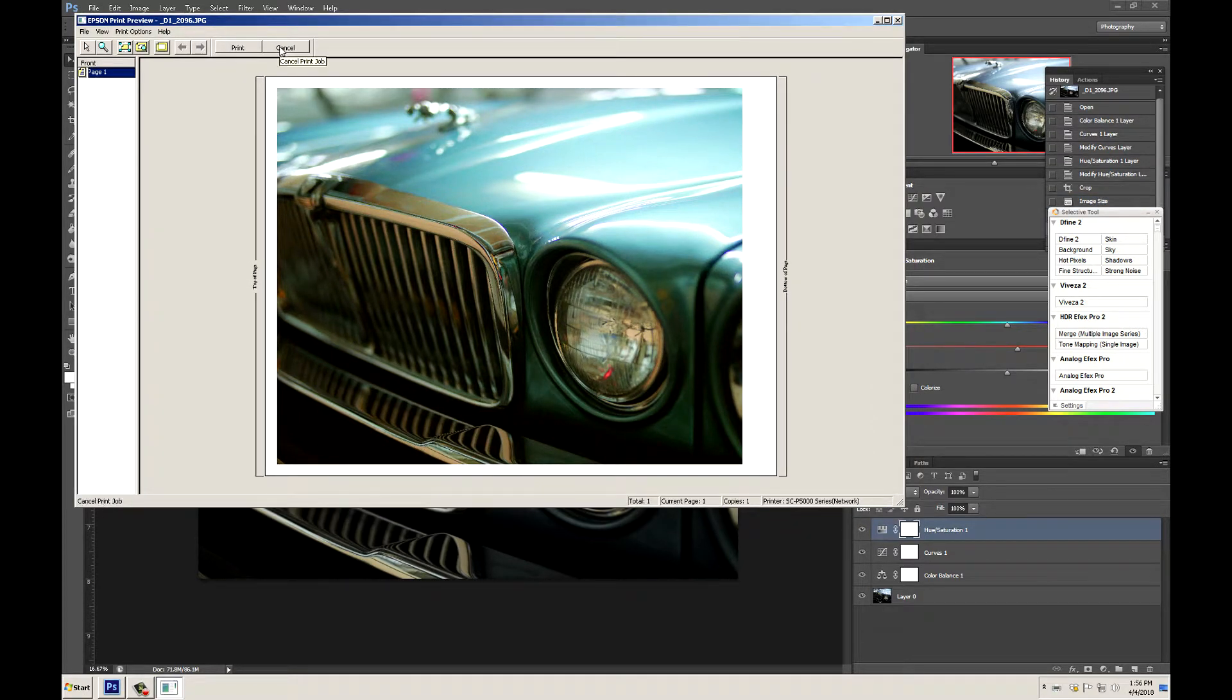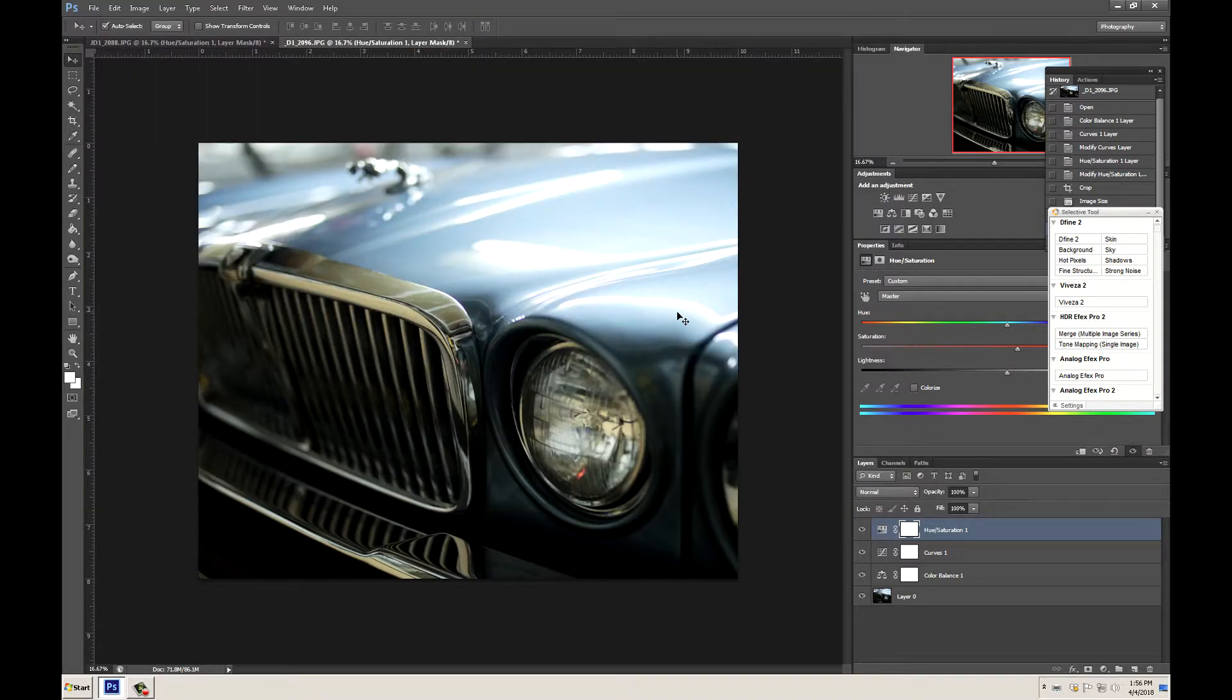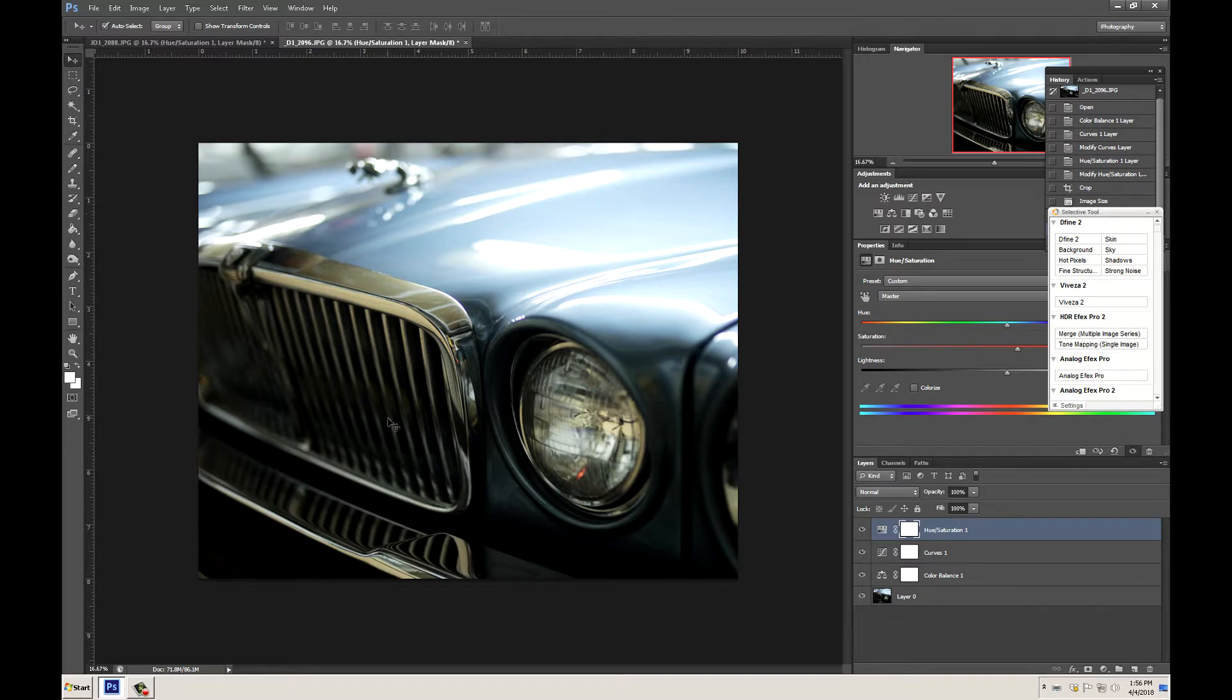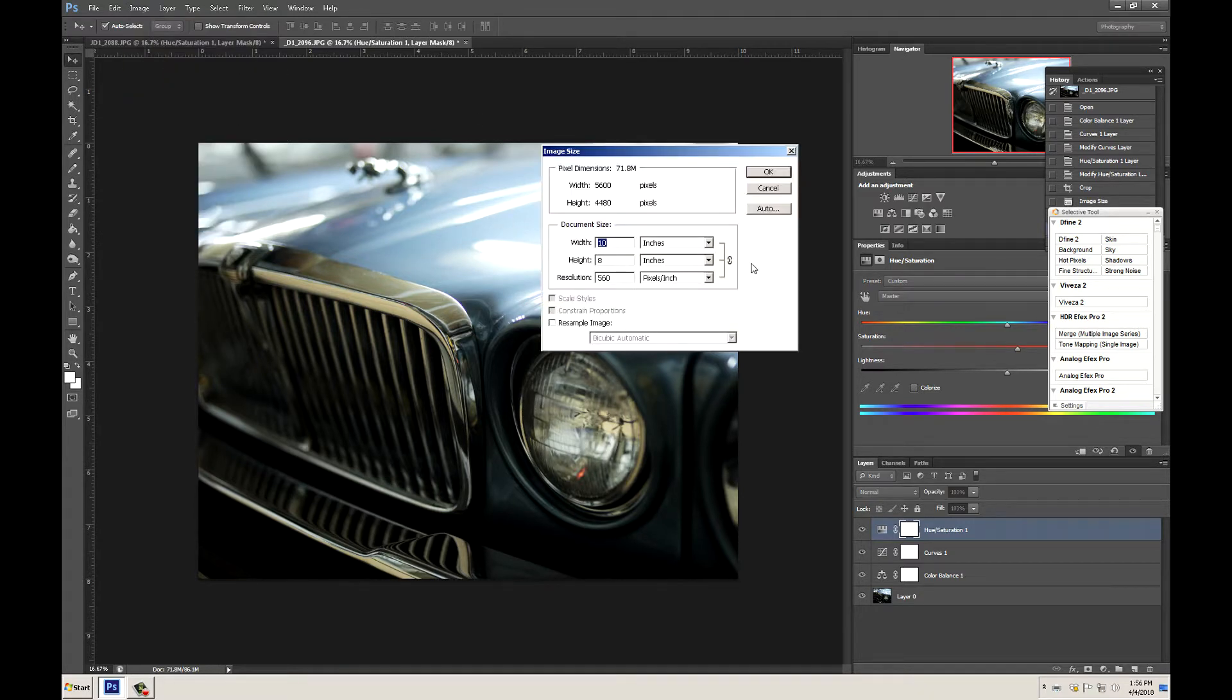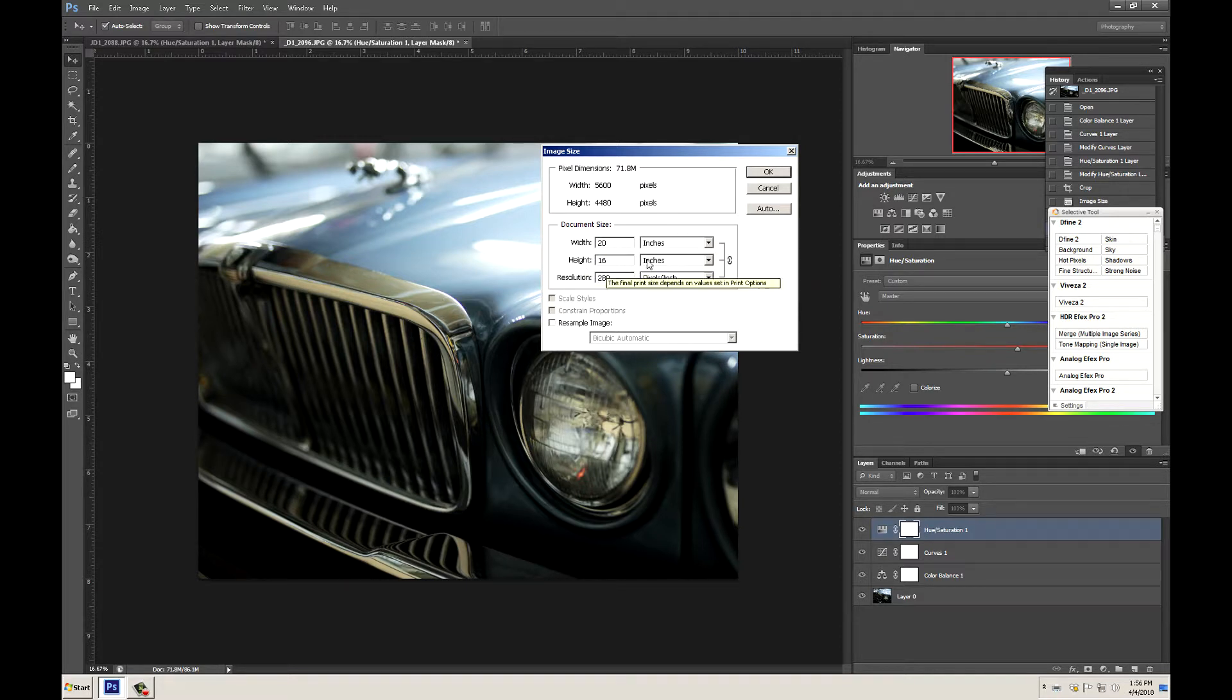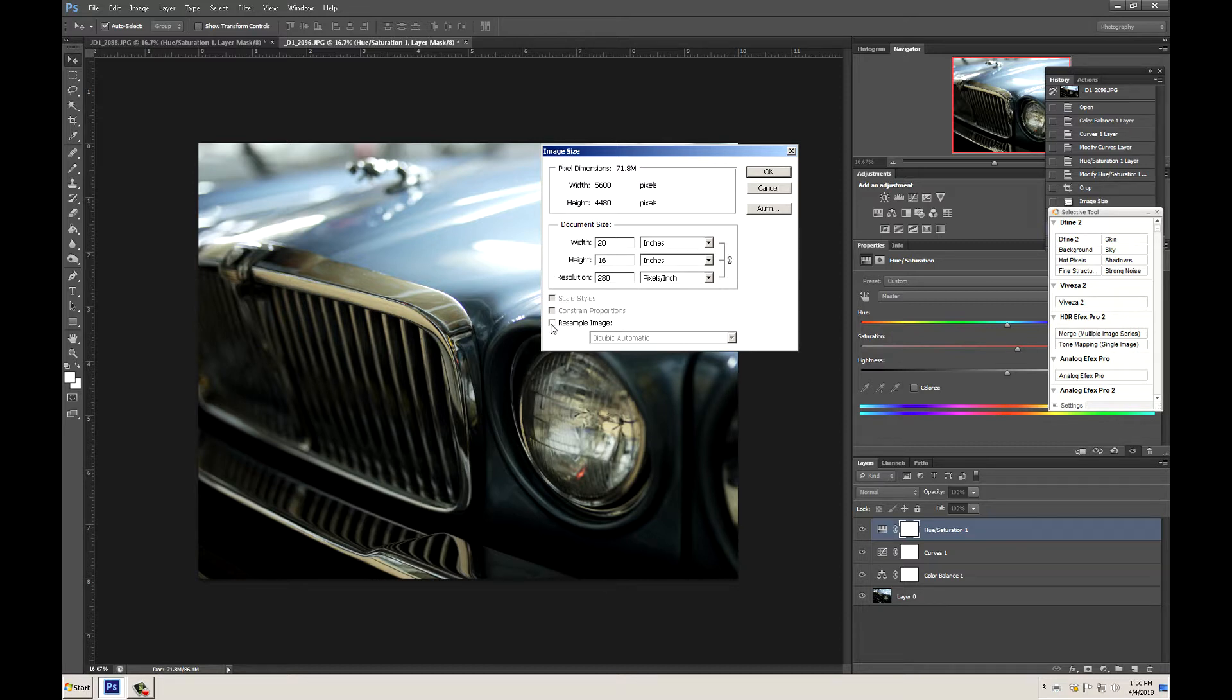Now let's cancel out and show you how to do a 16 by 20. Go ahead and cancel. The first thing we need to do is resize our image. So let's go to image, image size, change this to 16. As you can see our resolution dropped but that's OK. We do not want to resample our image. So let's go ahead and click OK.